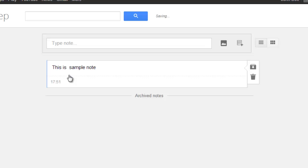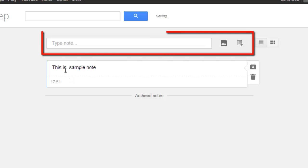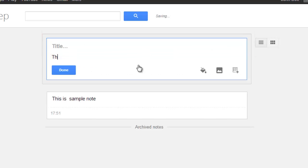The note will appear below the entry area. To enter an additional note simply click in the type note area and enter something new just as before.